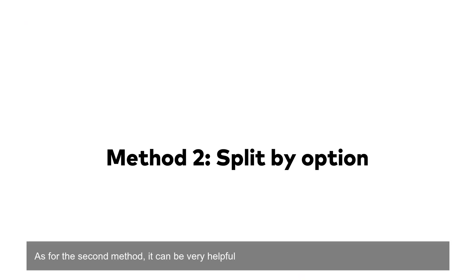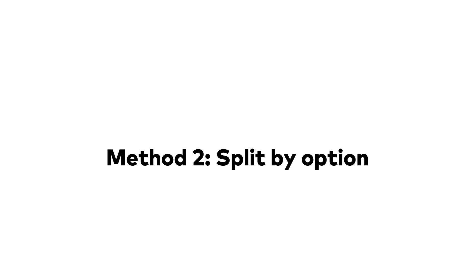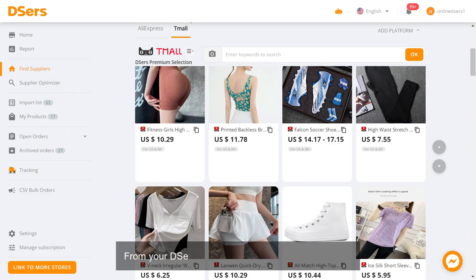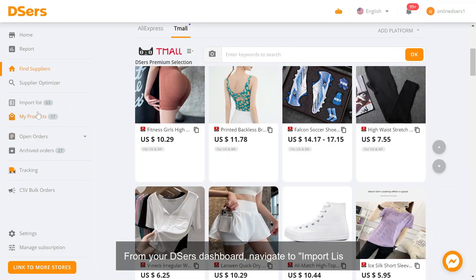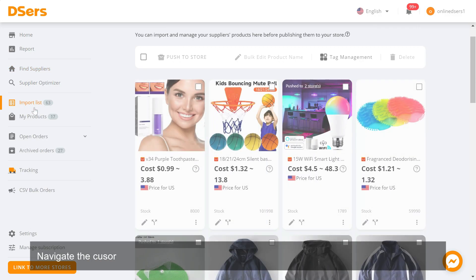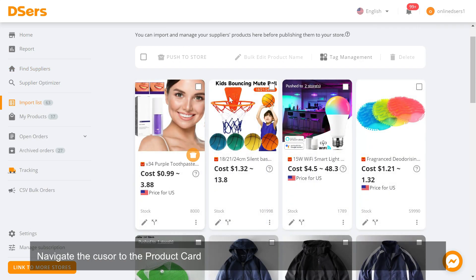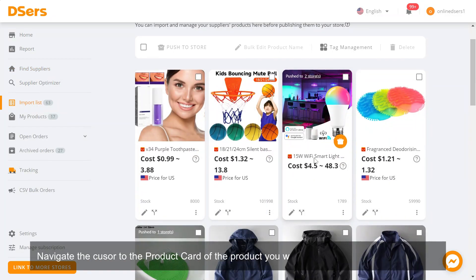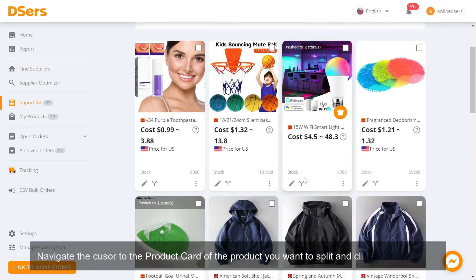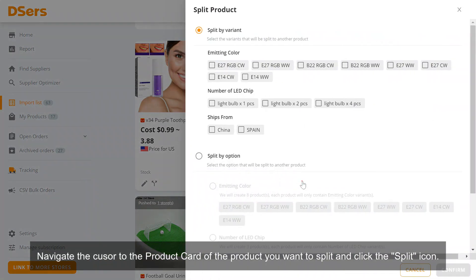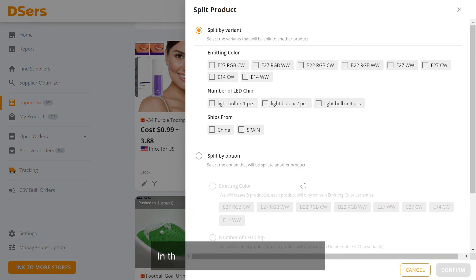From your Deezer's dashboard, navigate to import list. Navigate the cursor to the product card of the product you want to split and click the split icon.